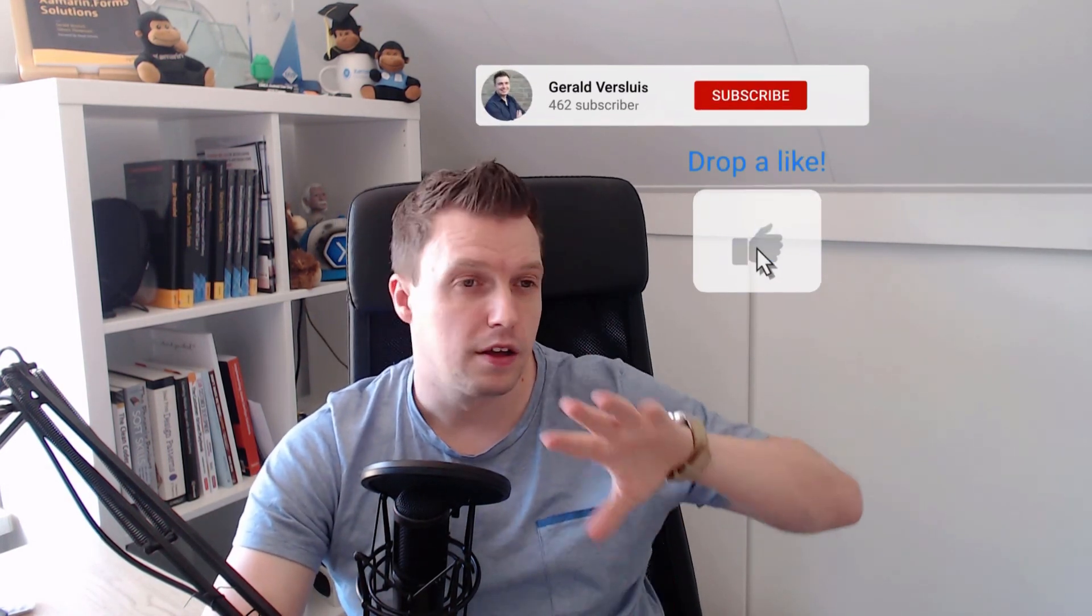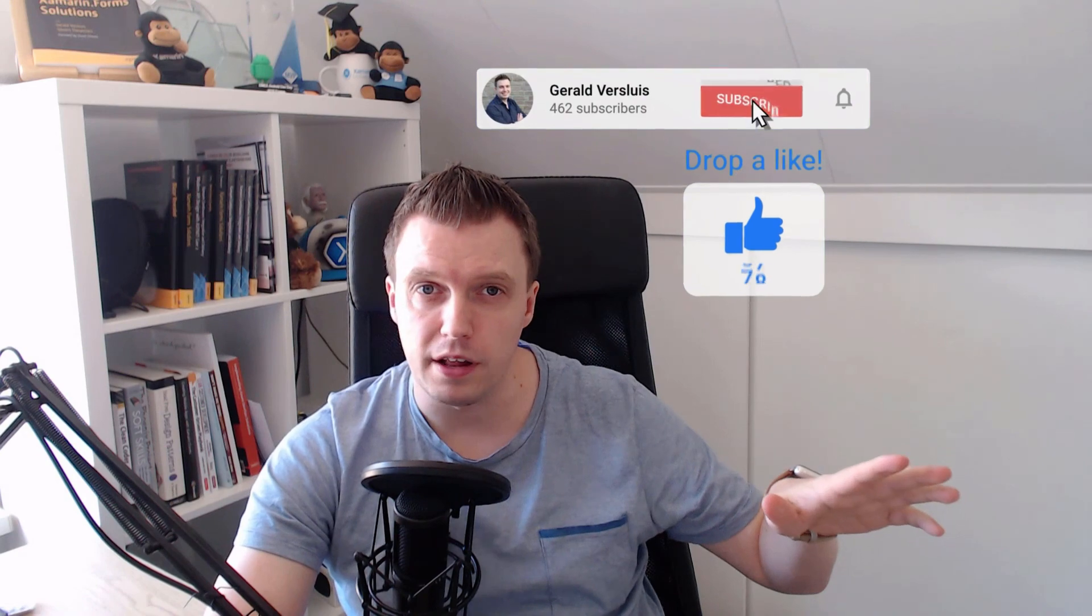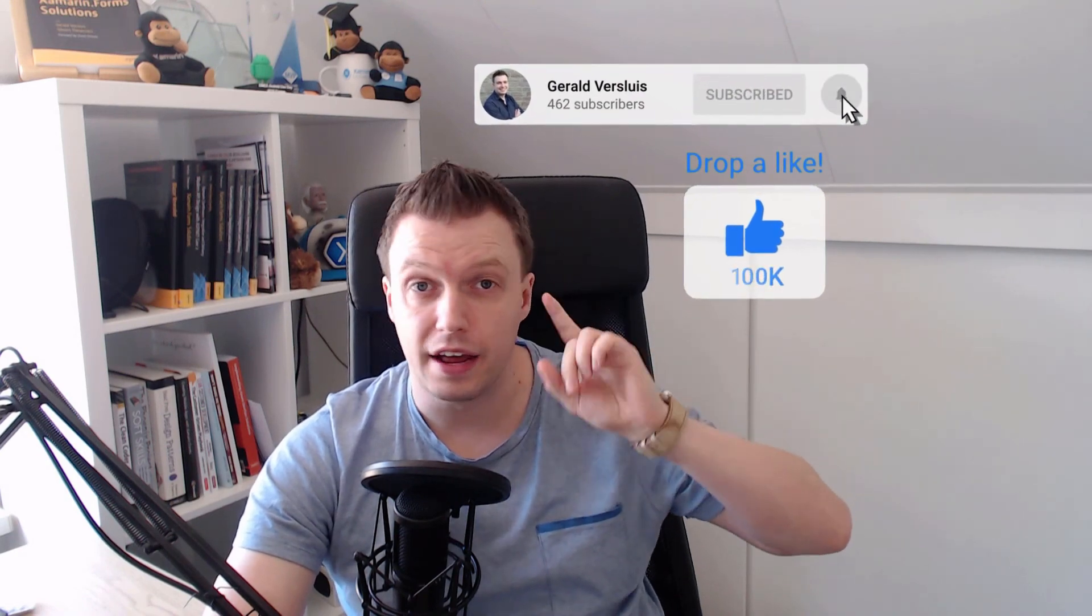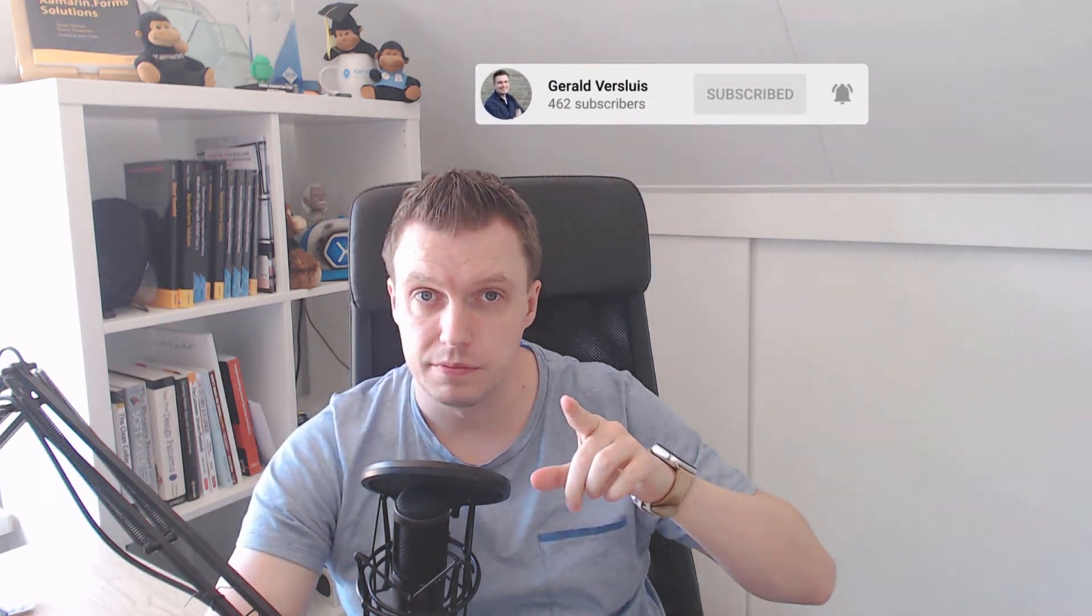Thank you for tuning in. Please like, subscribe, stroke that bell. And I'll see you next time.